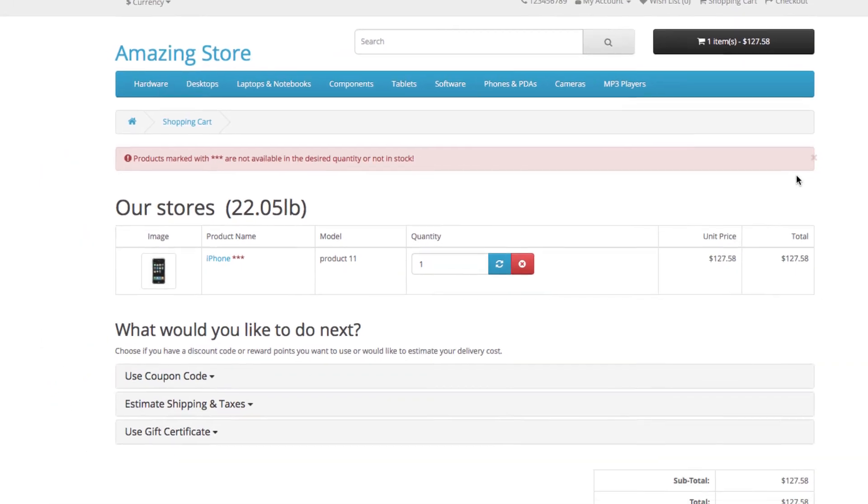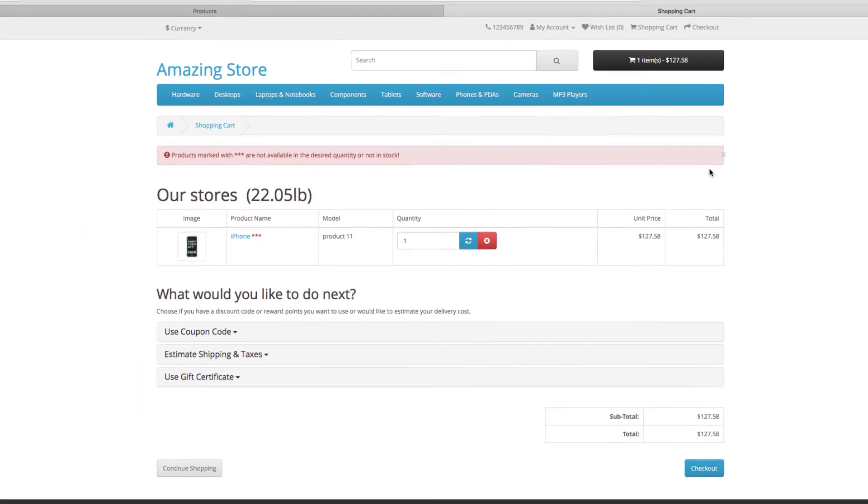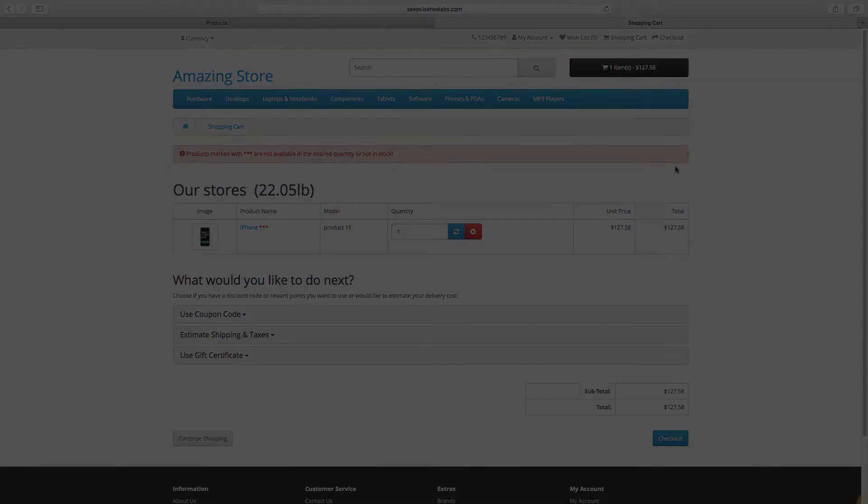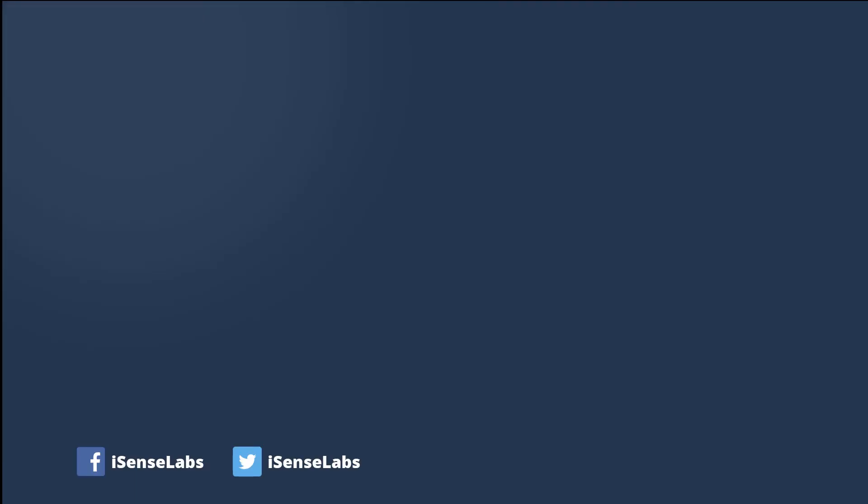Well that's basically it. You're now ready to work with the stock status settings in your OpenCart store. Like the video if you learned something new and subscribe to our channel for more quick OpenCart 3 tutorials. Thanks for watching.